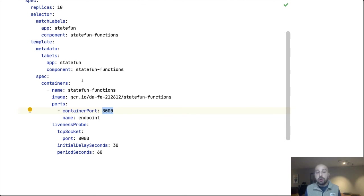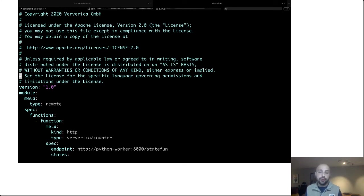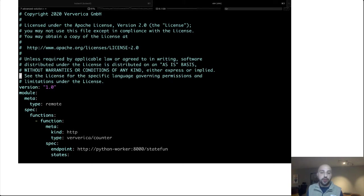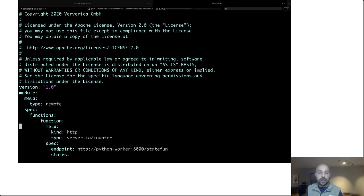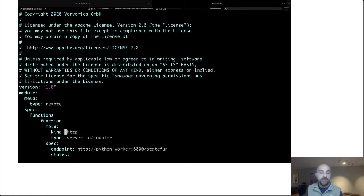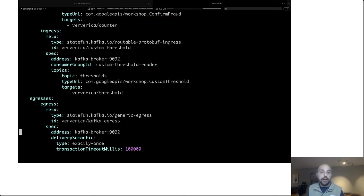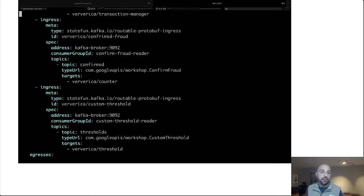But what about the Flink cluster? How does it know where to... All right, so this file is our module.yaml file. This is the configuration we give to the Flink cluster that tells it how to map function types, logical function types, to addresses. So we can see here I have our counter function. I have said that this is the logical function type. So when you see a message that is targeting ververica slash counter, this is the metadata you should use. The function is exposed as an HTTP endpoint. And this is the specific endpoint you should use.